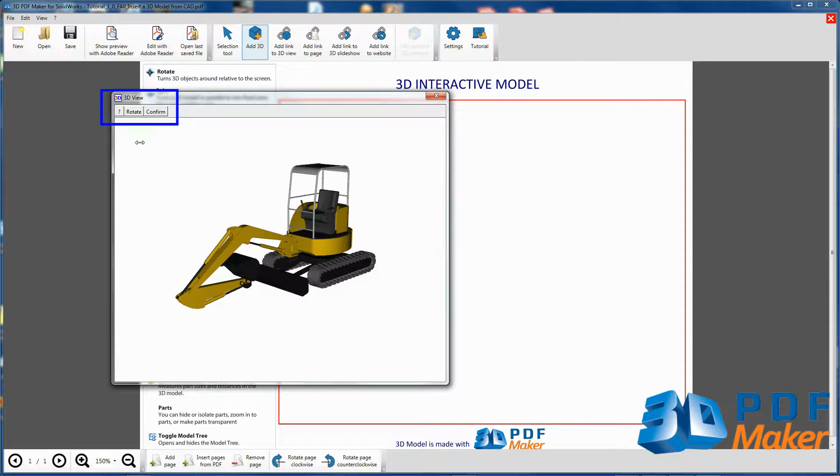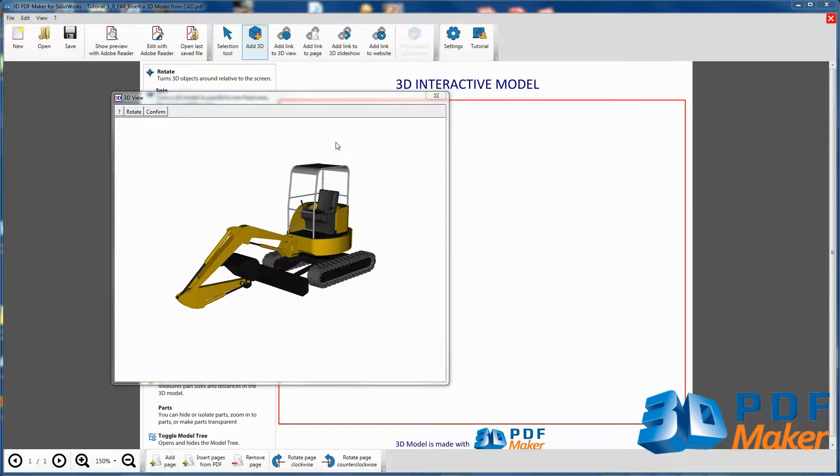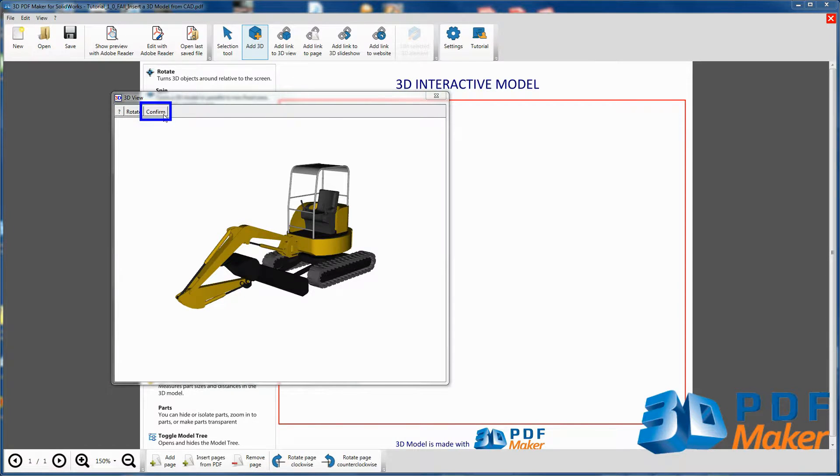3D View dialog box opens. The model is already correctly oriented, so click on Confirm.